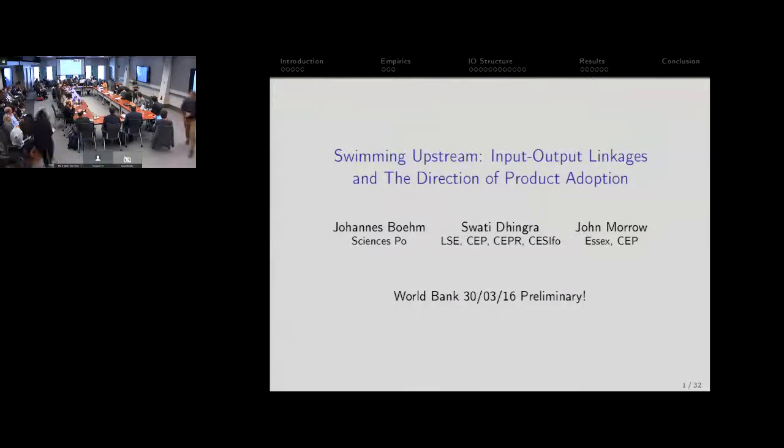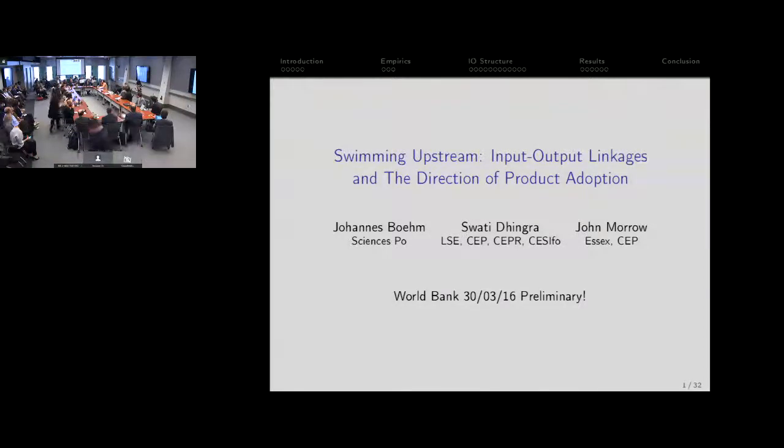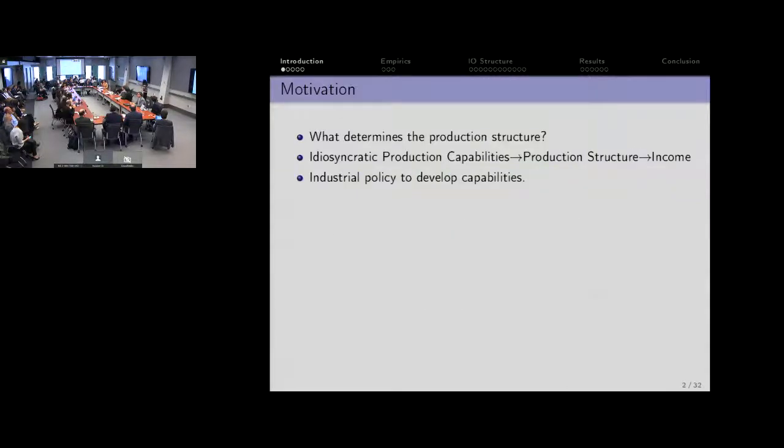This is joint work with Johannes Bohm, who's at Sianzpo, and with John Morrow, who's also my co-author from earlier times.